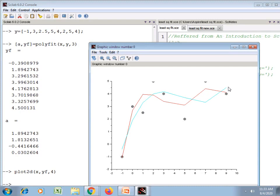In this way we can obtain the best fit for the observed data. That's all for today. Tomorrow we will see the fitting of observed data to other functions like exponential, trigonometric, etc.